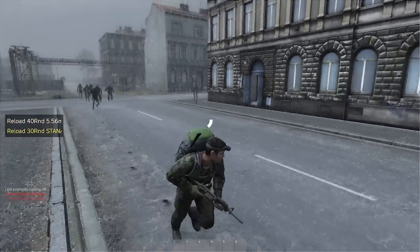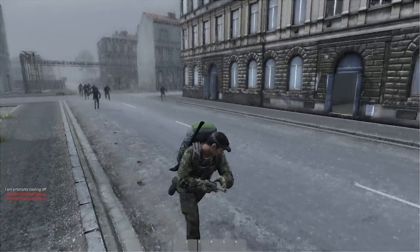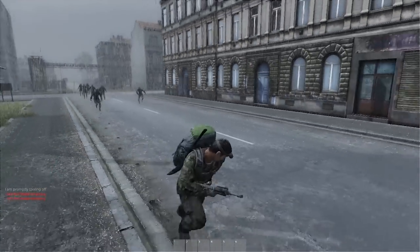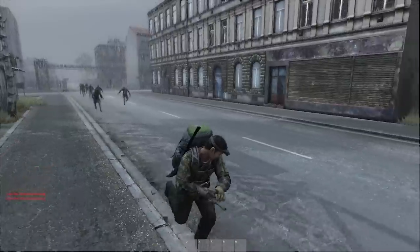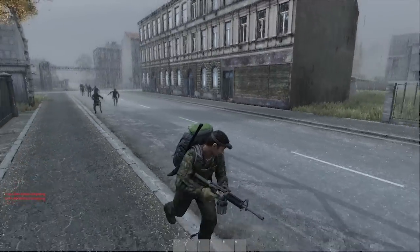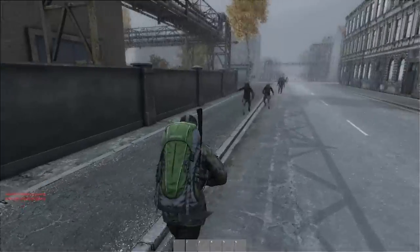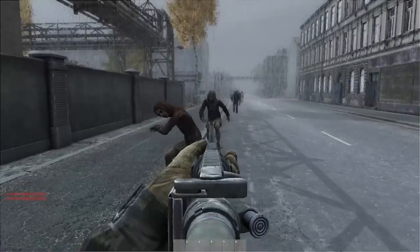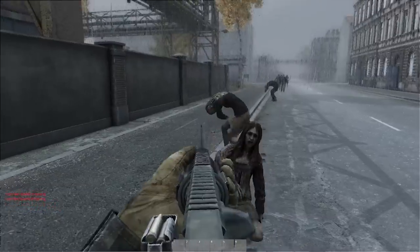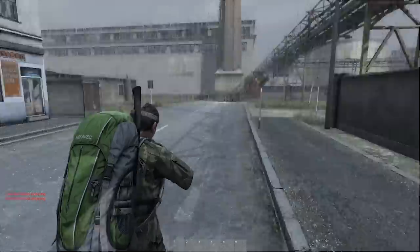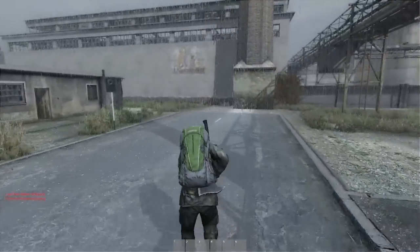No, no, no, no, no, no, no, no. This is unfortunate. This is unfortunate. No, no, no, no, no, no, no, no — too many, too many, too many.